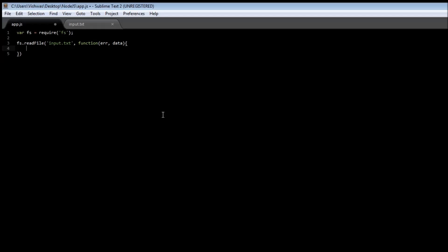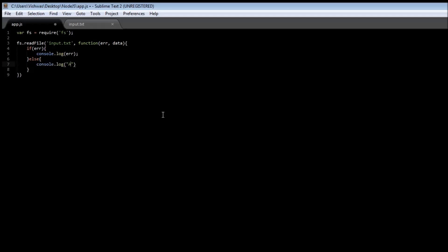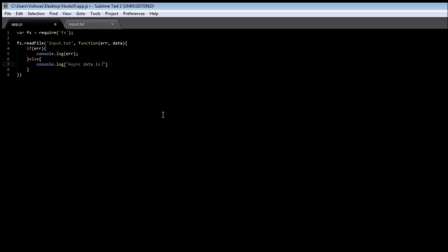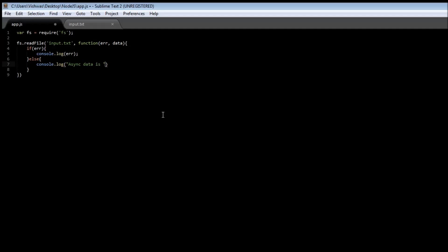In our body, we can type: if there was an error, then log that error onto your console — so console.log(error). Now if there was no error and we have ended up reading the data, then let's just console that out. So 'async data is' and then concatenate it with our data.